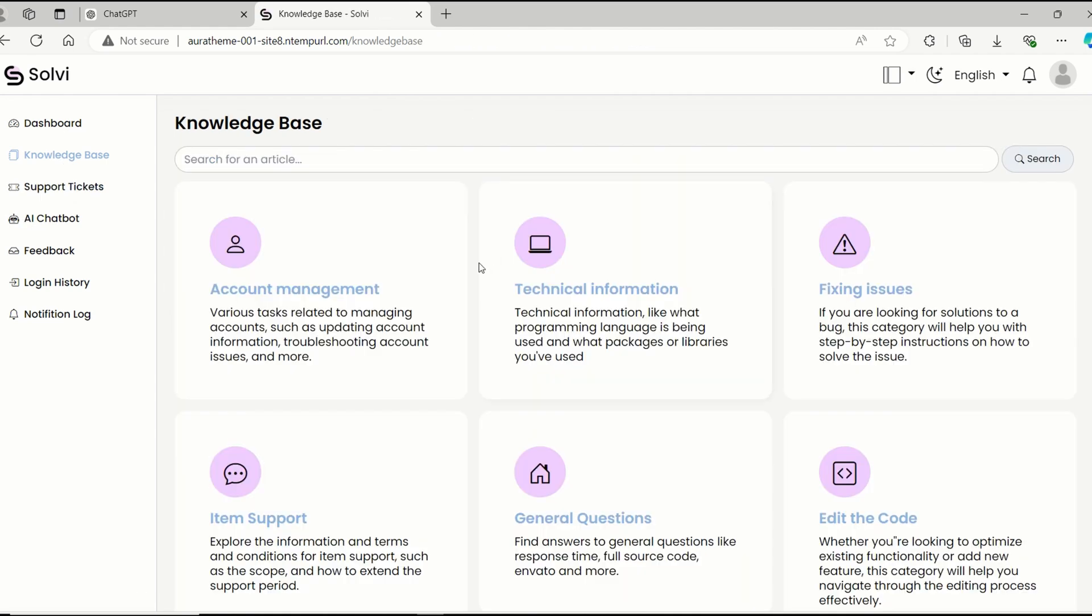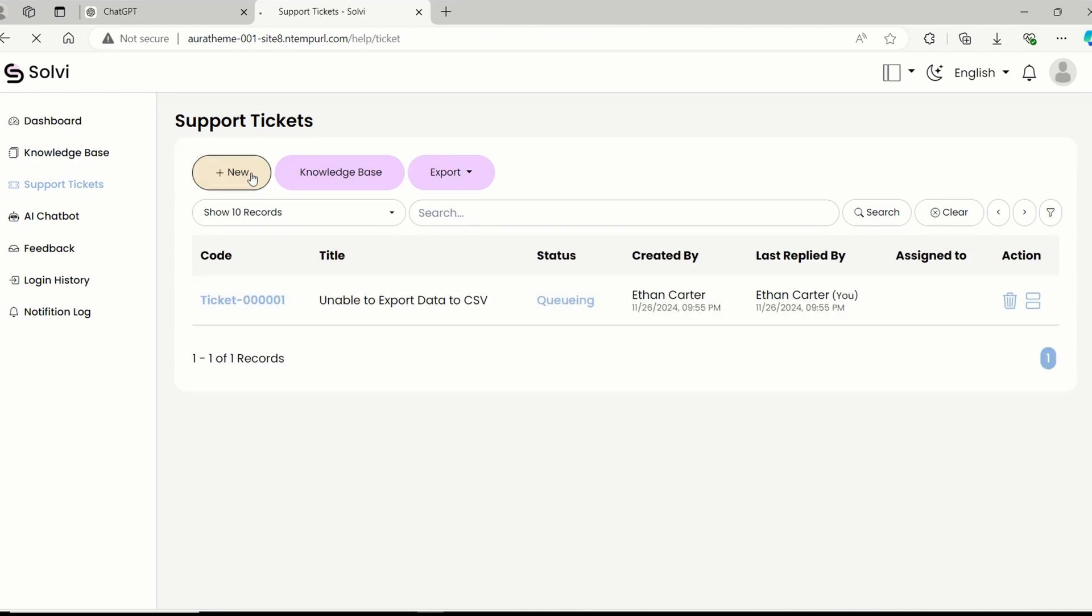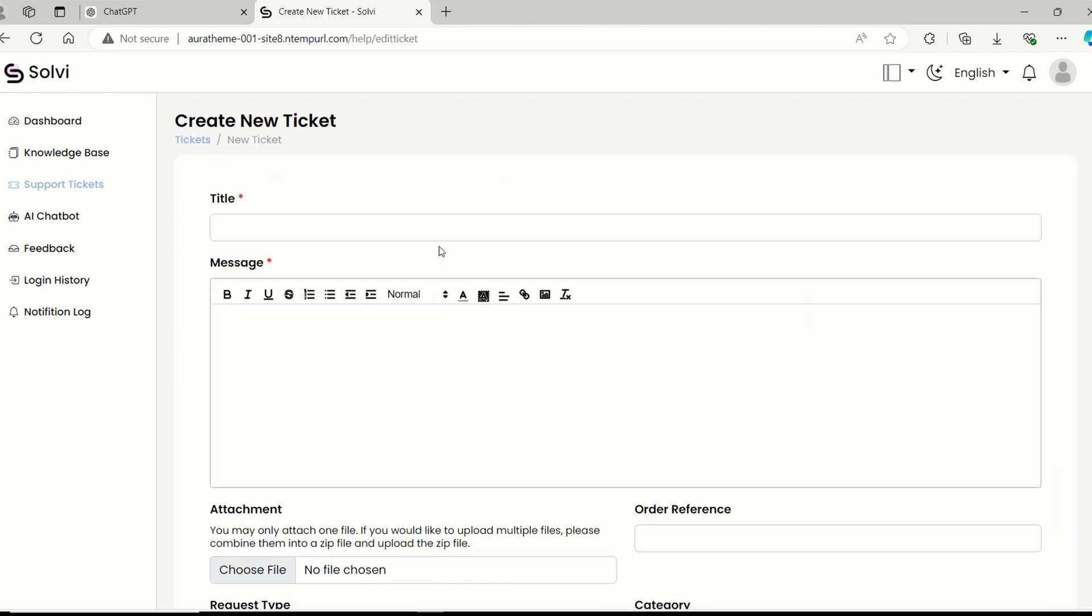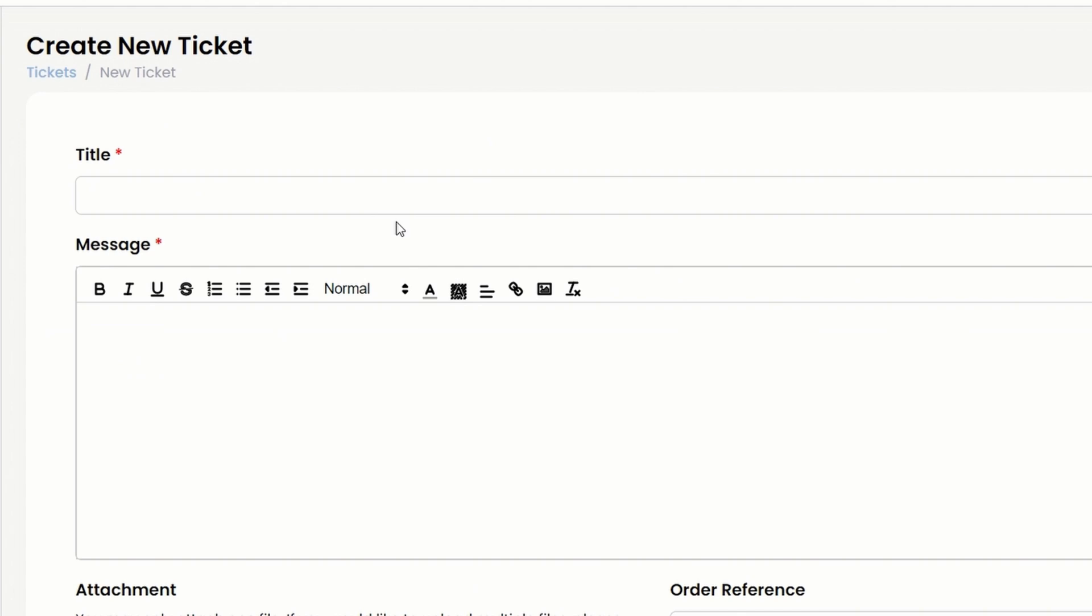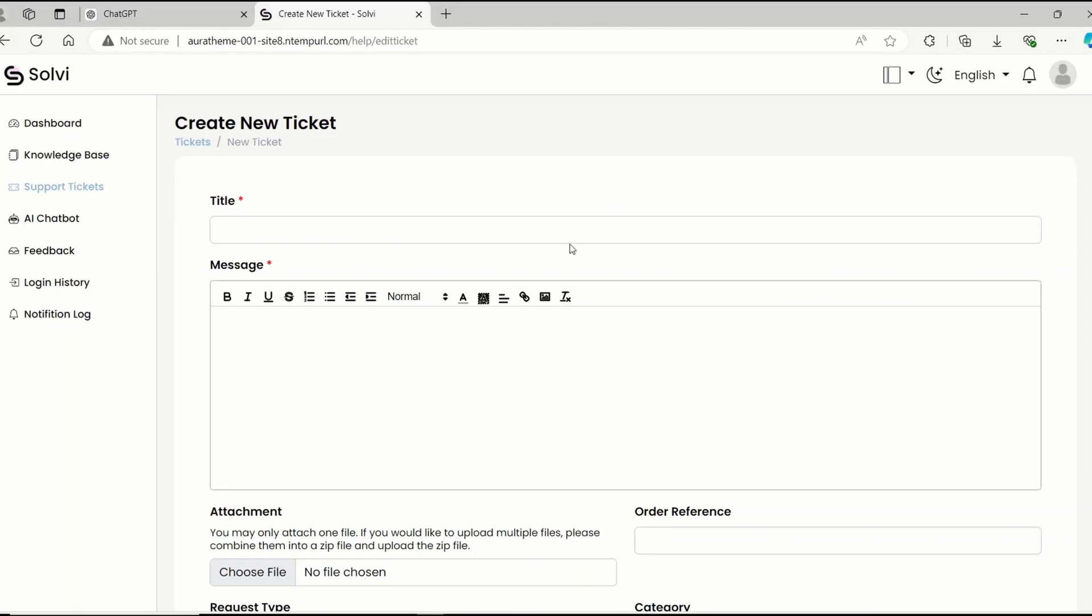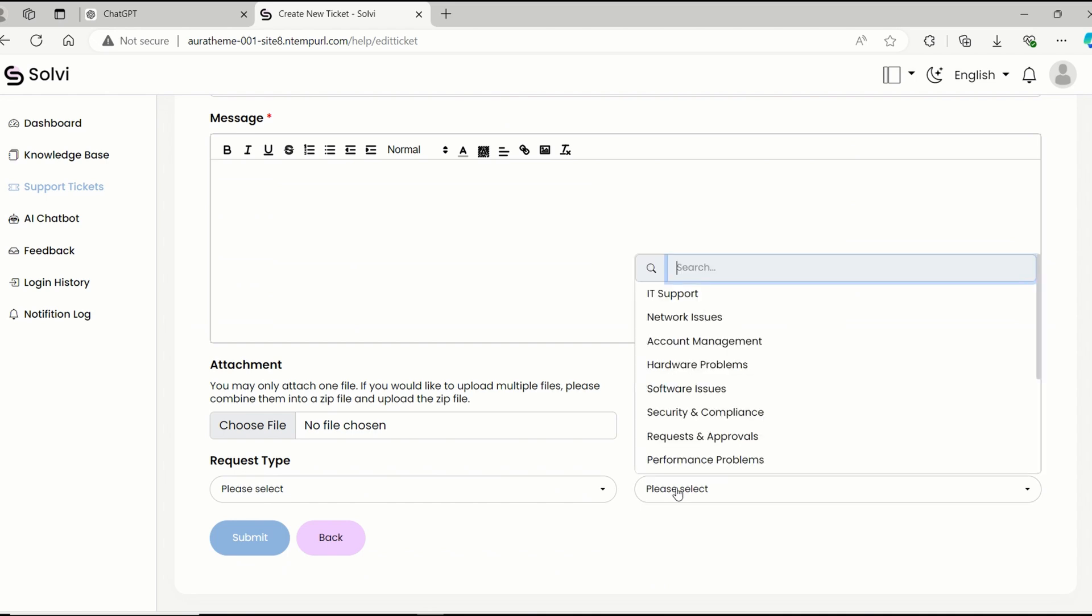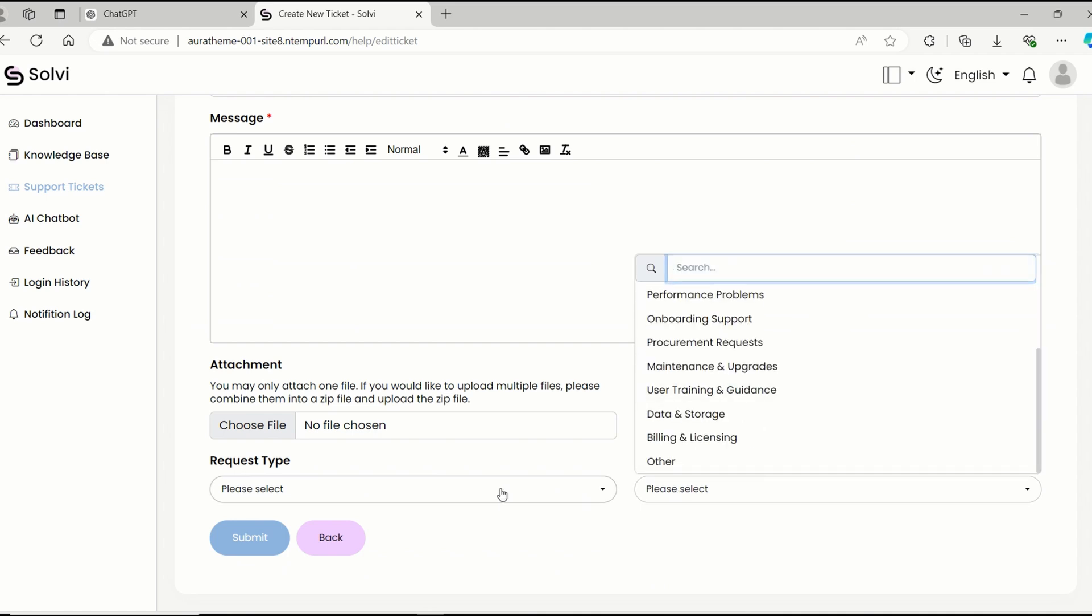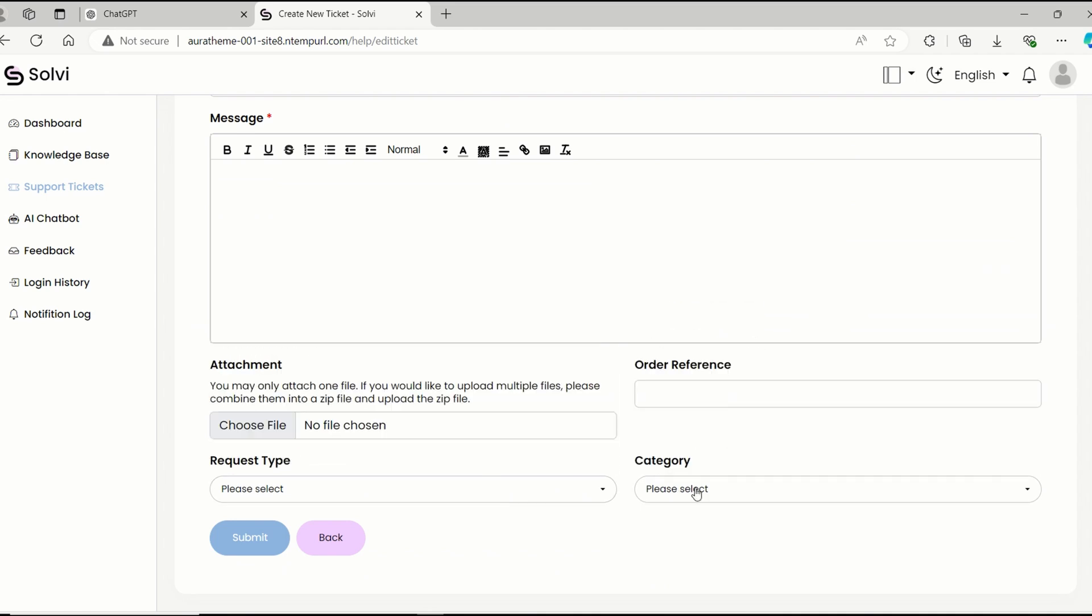If you look over on the left bar, you'll find the support tickets section. Click on new to create a new ticket. Customers can enter a title for their ticket and write a message. They can even upload any attachments they need. Plus, they can add their order reference and pick the request type and category.